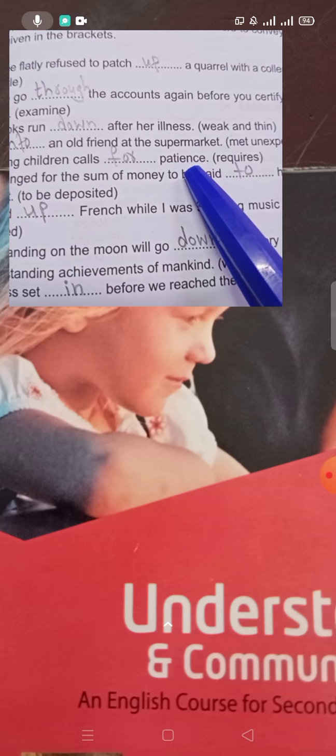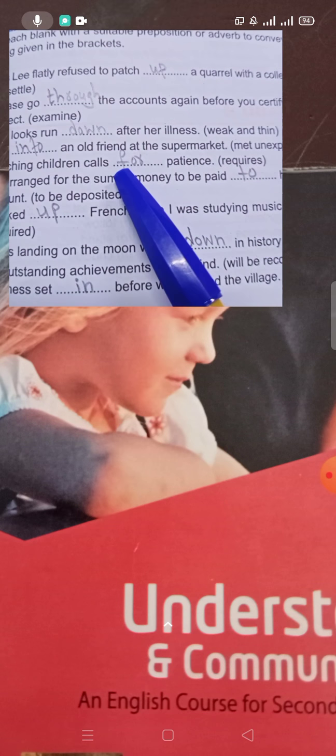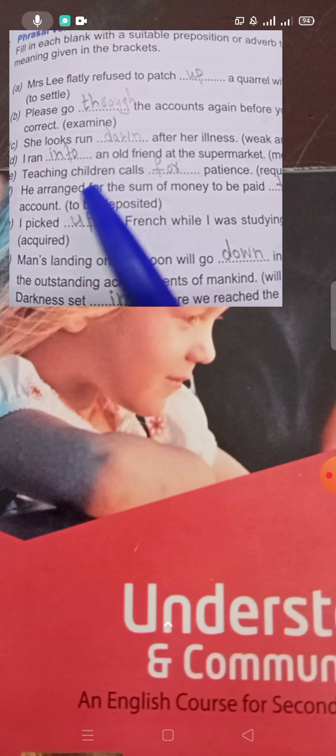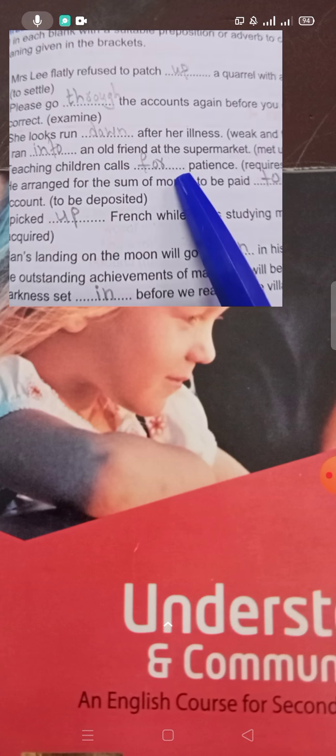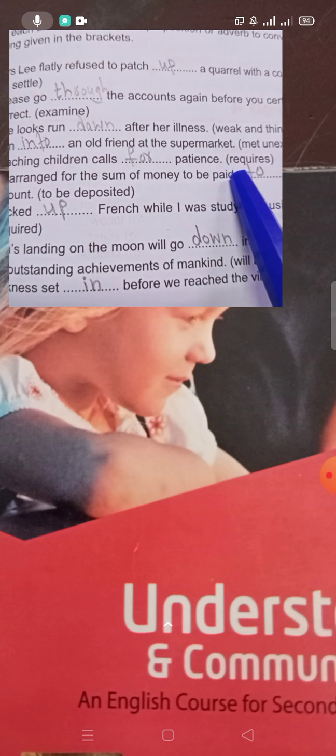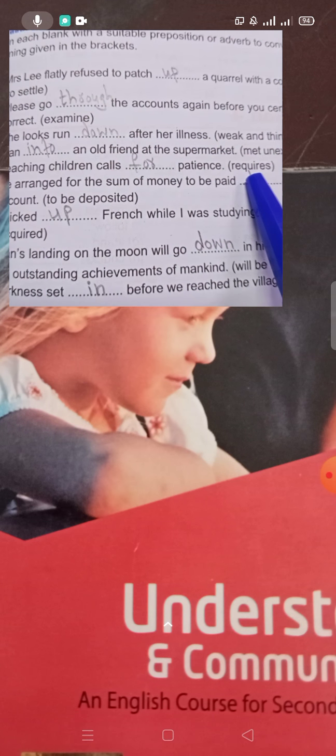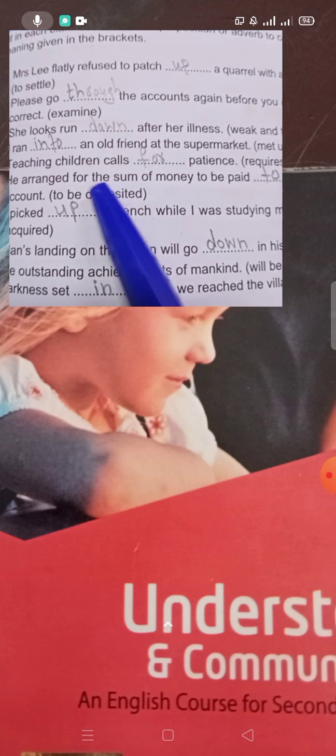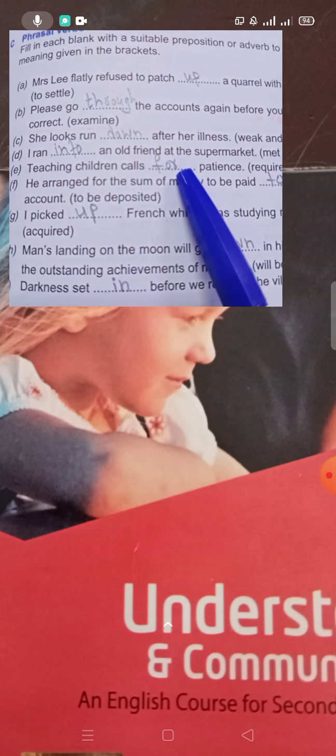'Teaching children calls for patience.' Here 'calls for' means requires. Teaching children requires a lot of patience. So 'calls for' means requires.